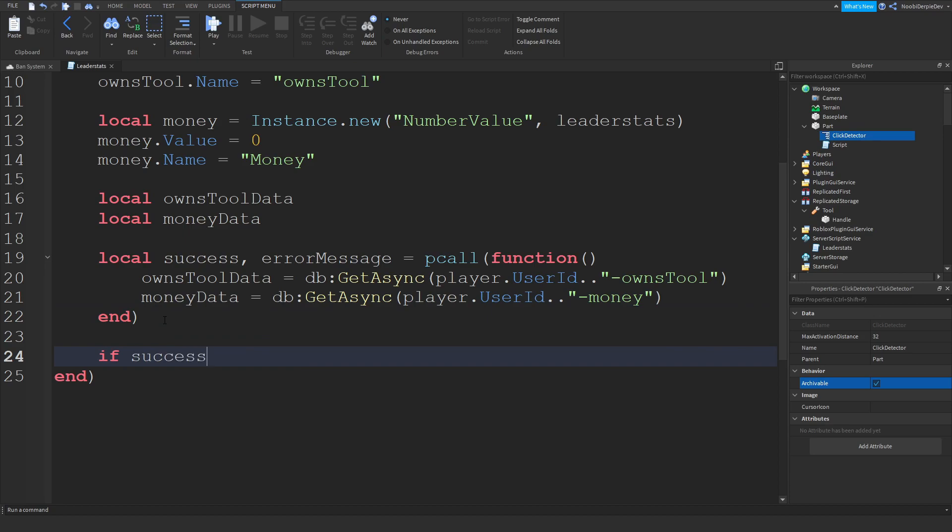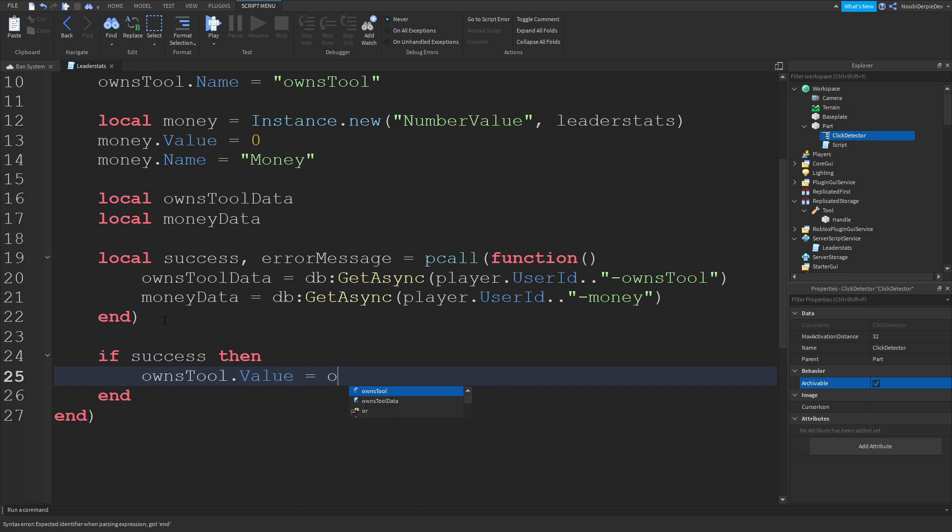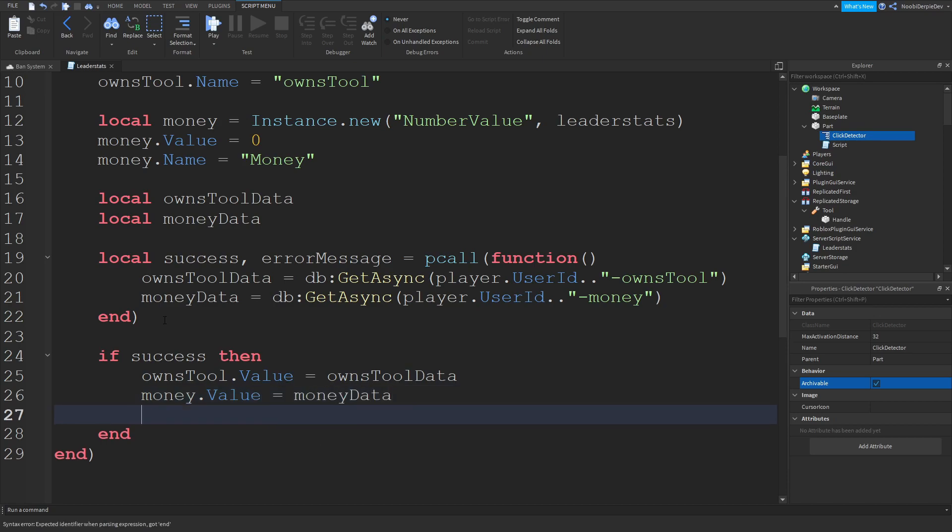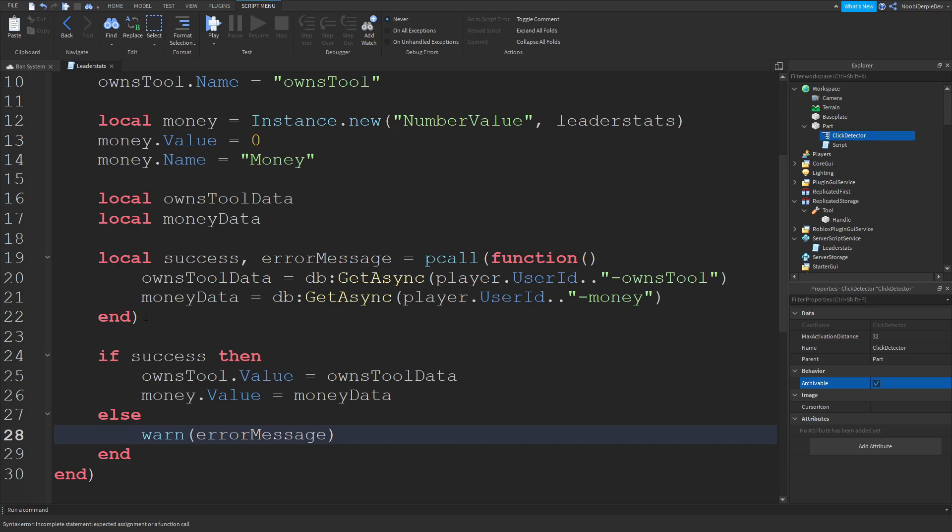If success then ownsTool.value is equals to ownsToolData. And money.value is equals to moneyData. If this is not the case, we're going to warn our game with an error message.